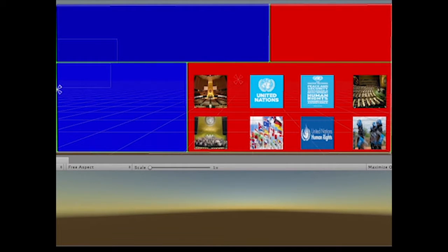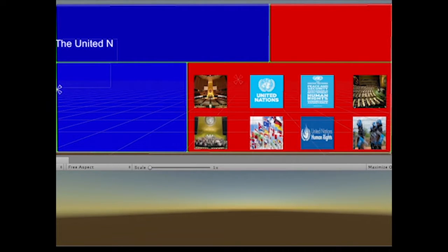A small demo of our project: Polygon Windows. We will consider the two blue windows attached to each other, and likewise for the two red windows.